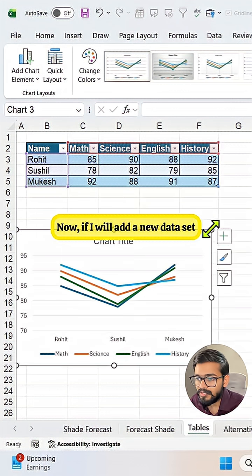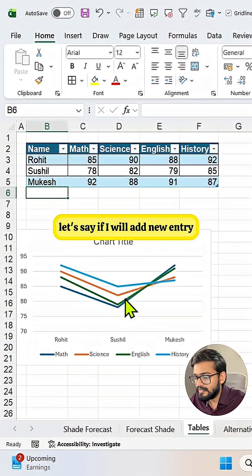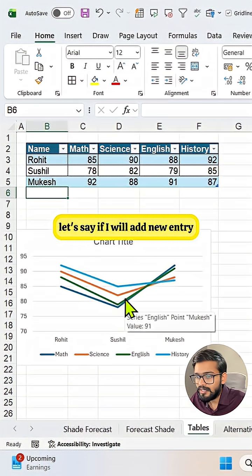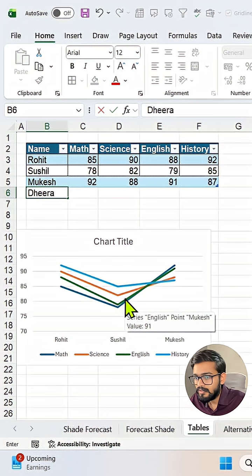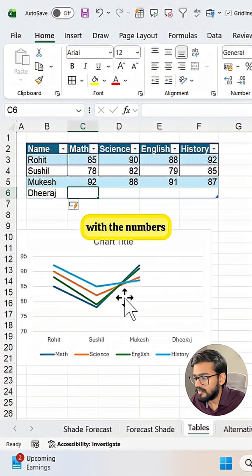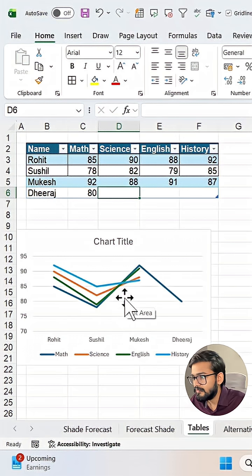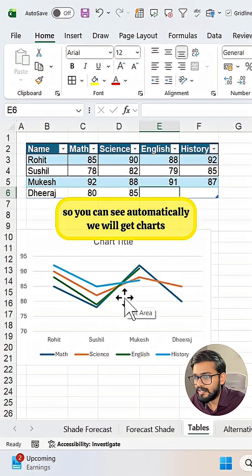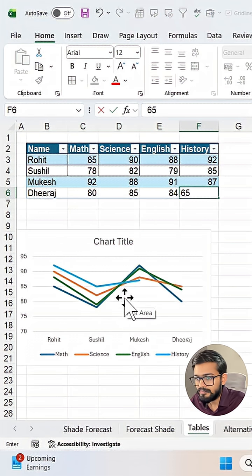Now if I will add a new data set, let's say if I will add a new entry with the numbers, you can see automatically we will get charts.